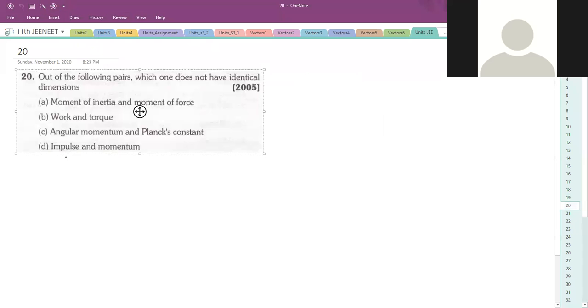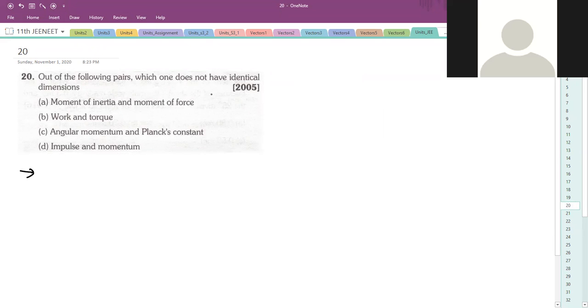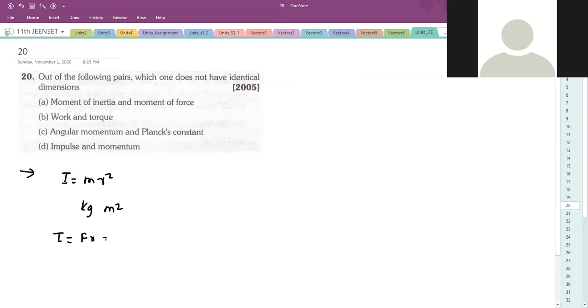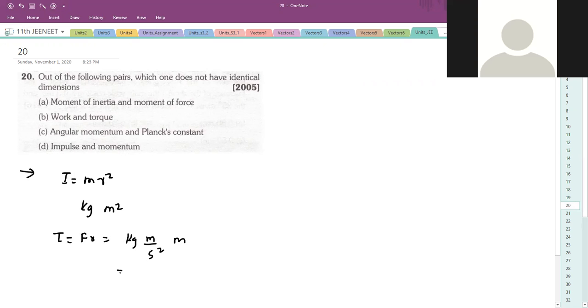Next question: Out of the following pairs, which one does not have identical dimensions? Moment of inertia, you should know, is mR². So it means kilogram meter square. Moment of force is torque, basically. Torque means force into distance. Force is mass into acceleration, kilogram meter per second square, into meter. So this is kilogram meter square per second square. How lucky we are - the first option has no identical dimensions. So option A.